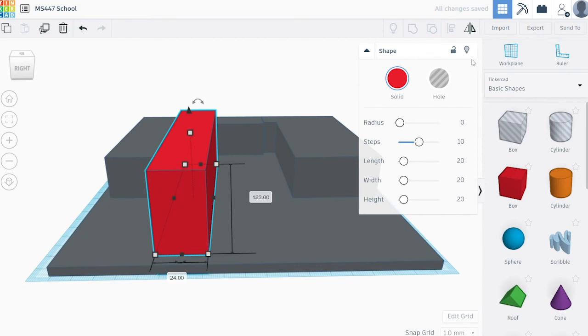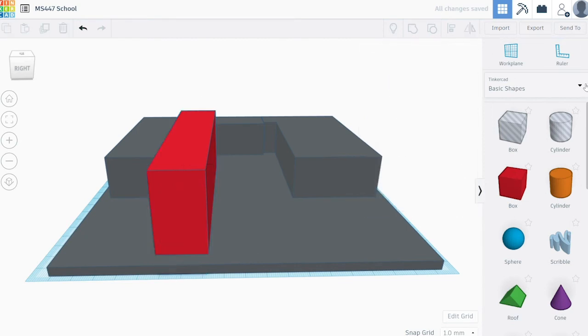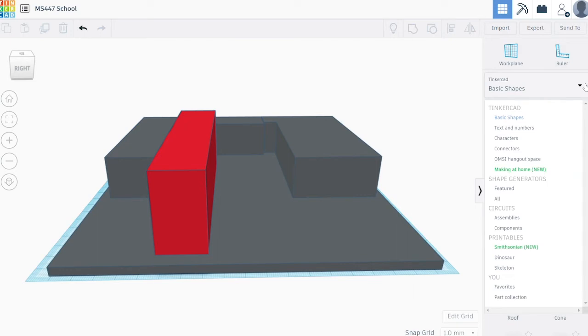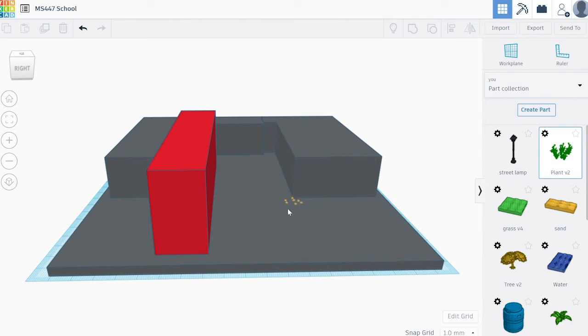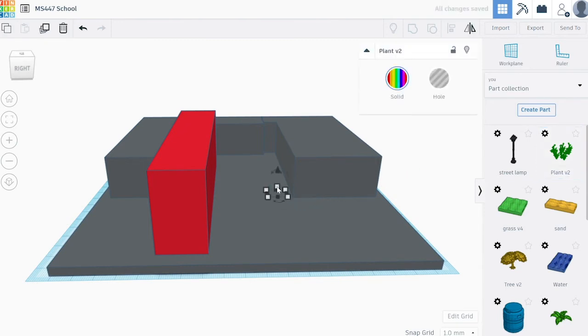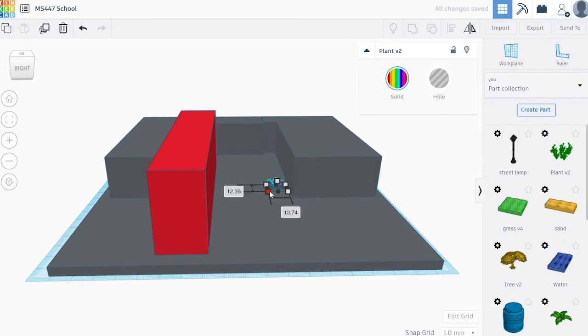You can move it vertically with the black arrow. You can make it bigger or smaller by holding shift and moving the white boxes on its sides. You can change its shape by adjusting the white box without pressing shift.